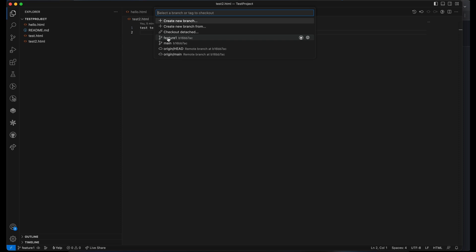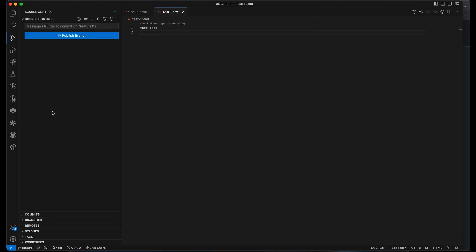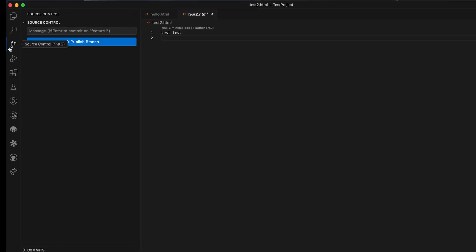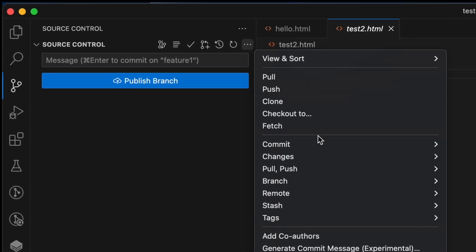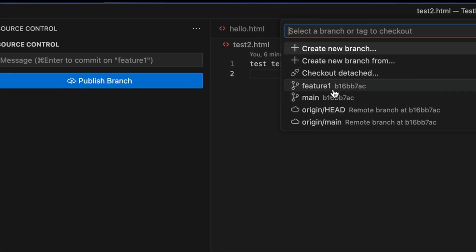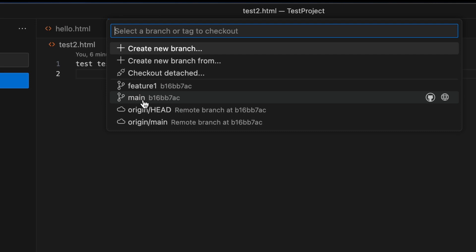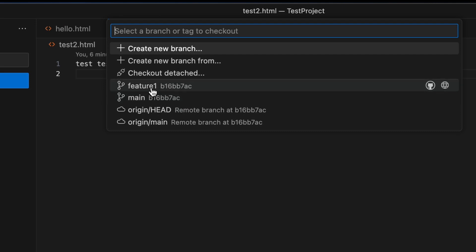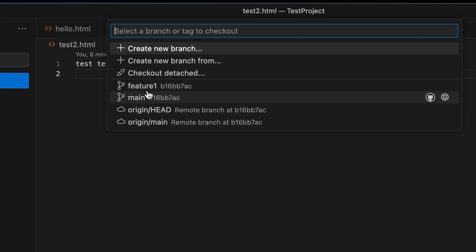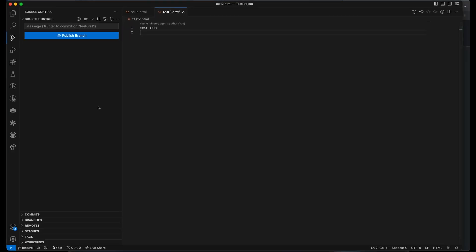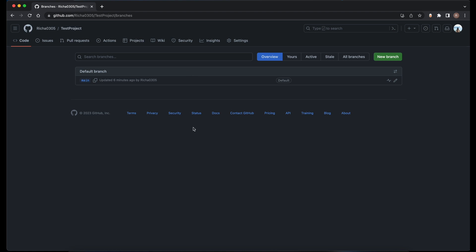We have two options: one is the feature branch and one is the main branch. You can switch to whichever branch you want from there. You can also get the same option by going to source control, clicking the three dots, then 'Checkout to', and checking out to either of the two branches. Right now we only have two branches — feature-one and main. But let's stay in the feature branch. Note that the feature branch is created locally only — it is not yet in the remote repository. If you go to the remote repository and look at all branches, you will only see the main branch.